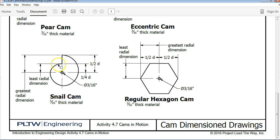The snail cam is kind of an oblong, funky looking shape. We're going to do this in a little bit of a different way — there's more than one way you can go about making any one of these cams. The way we're going to go about doing this is through using the parametric equations toolbar in Inventor.